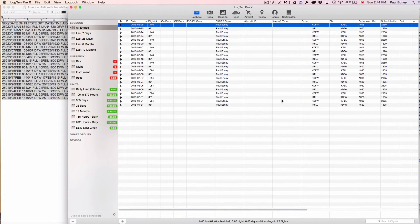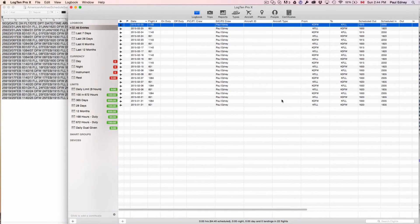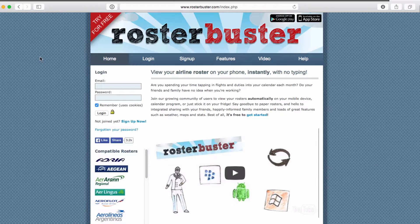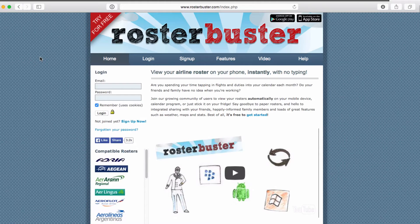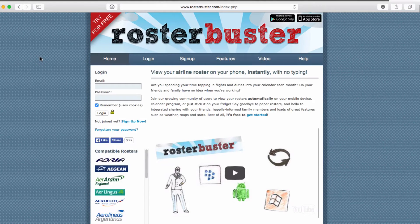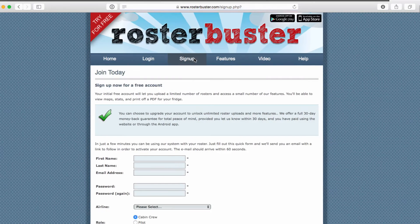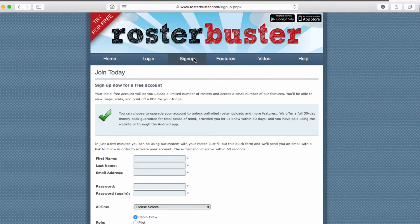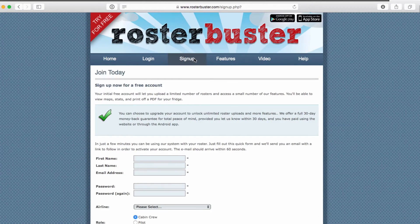For those airlines not covered, we recommend you take a look at our partner, Rosterbuster. Rosterbuster handles more than 300 airlines with their online importer, which has been integrated with Log10ProX.